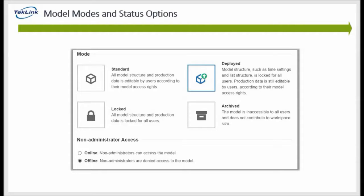These changes must be made in the dev model and then synced across. The two other model modes are locked and archived. Locked is a read-only model for all users and locks both structural and functional data changes. In archive mode, all the data is saved and still exists but is marked as inaccessible and can only be accessed by restoring the data first — useful for storing multiple copies without taking up storage in the workspace. The two model status options are online and offline. Online is the default and can be used by any user with permissions. Offline can only be used by workspace administrators, and typically the dev and test environments are kept offline for admin use only.